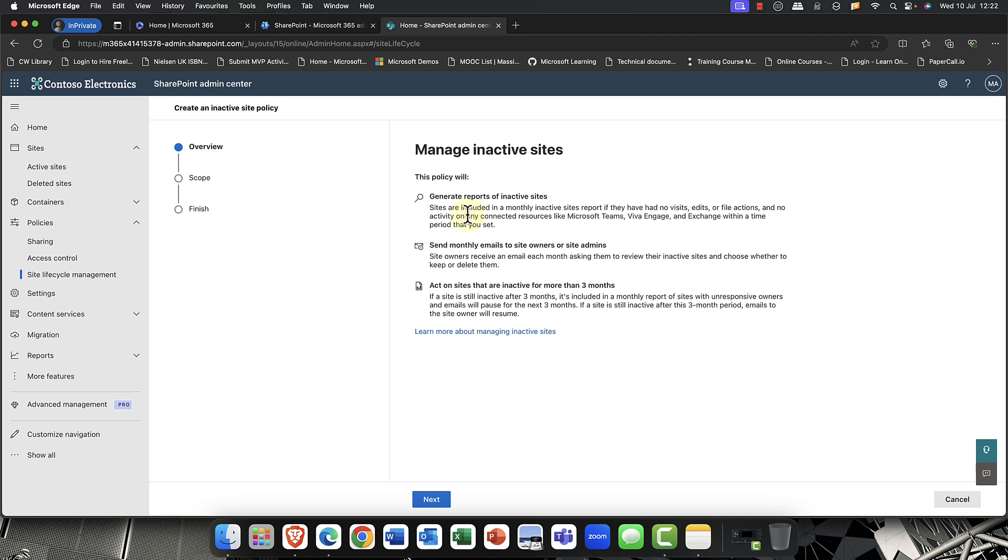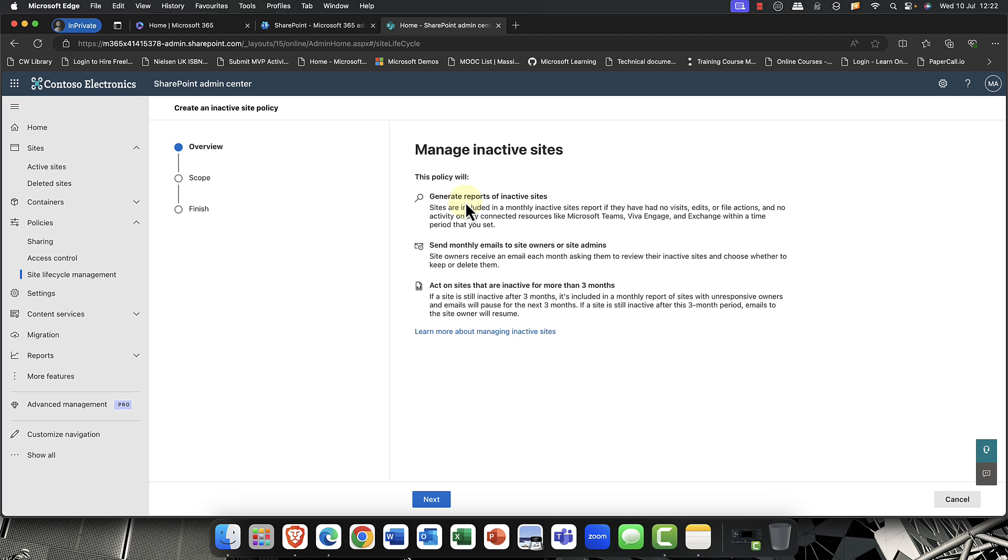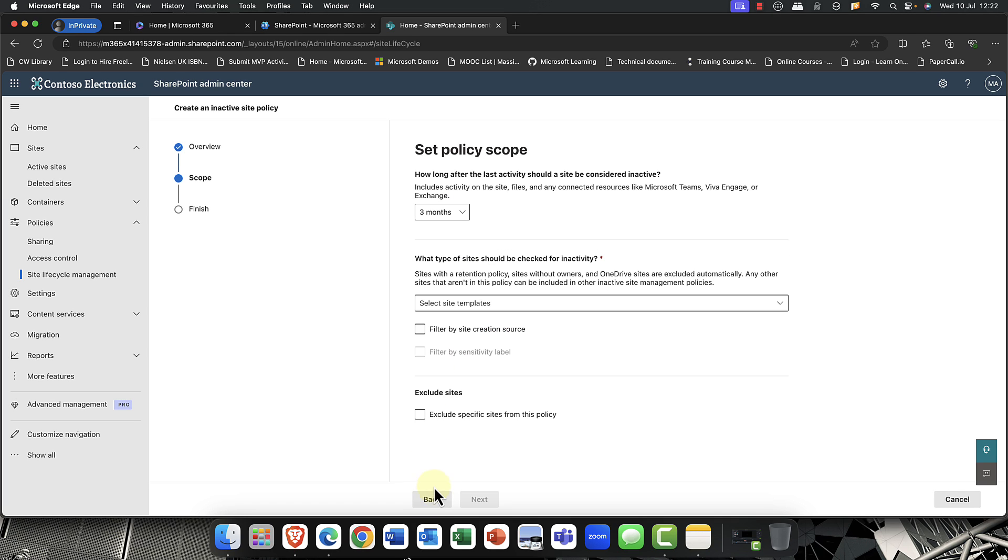So you can see here, one of the most common things about SharePoint, of course, is that every time you create a Microsoft 365 group or a team, it also creates a SharePoint site. And this can be a real pain if the team or the group kind of just abandoned the project. And you've got tons and tons of these stale sites. So this is particularly useful for that. So I'm going to click on next.